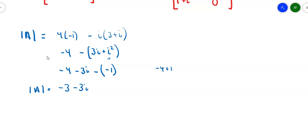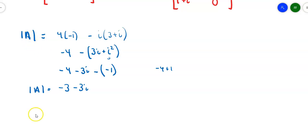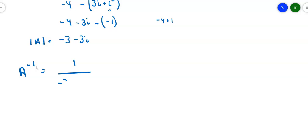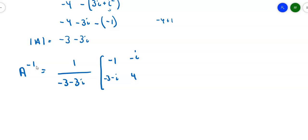That also means you can multiply matrices with complex entries and find inverses of matrices with complex entries. To find the inverse of matrix A, A inverse equals 1 over the determinant of A times the adjugate: switch the main diagonal to get negative 1 and 4, and negate the other two to get negative i and negative 3 minus i. We can leave it like that or divide through and simplify — we'll talk more about that in a minute.